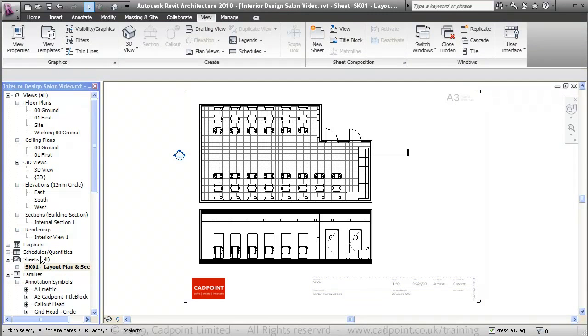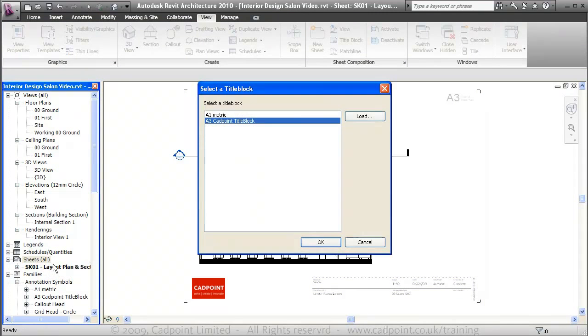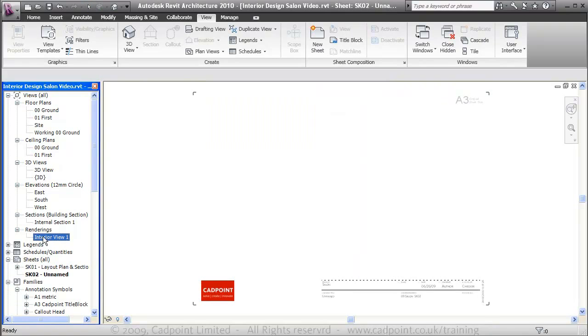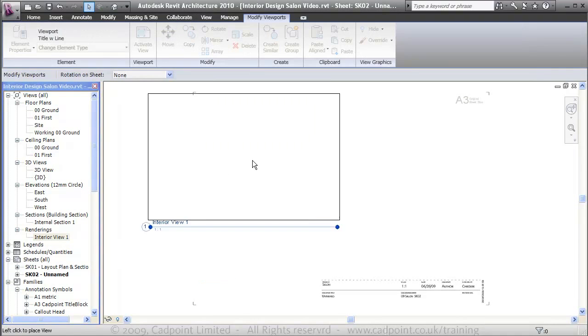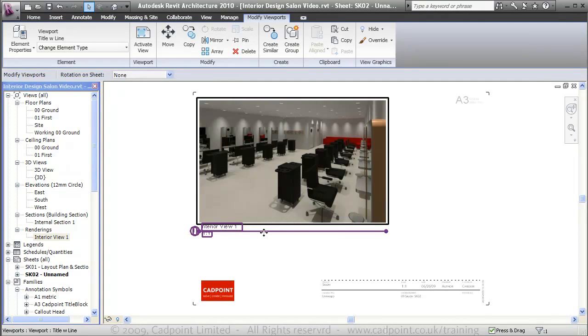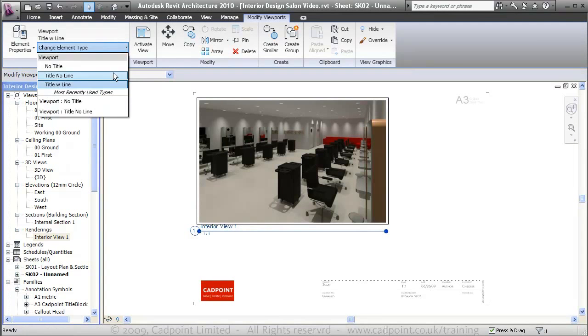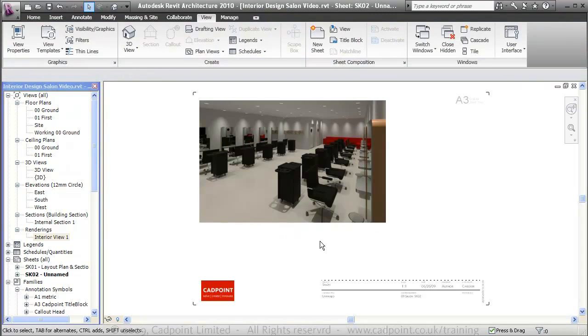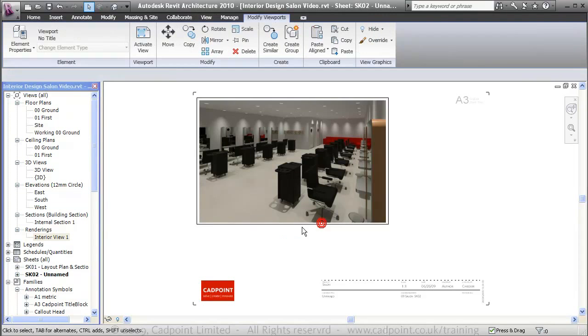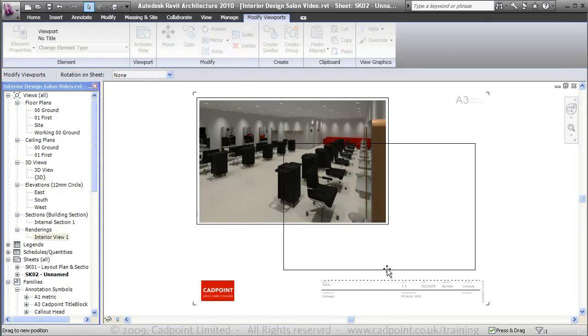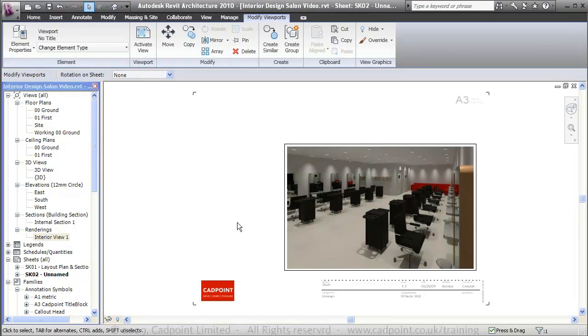I think we can now create another sheet. We'll go to new sheet, A3 CADPoint title block. And it's also given it an in sequence drawing number. I'm going to use the drag method to bring on our internal view into this sheet here. We'll just place that down on the bottom right.